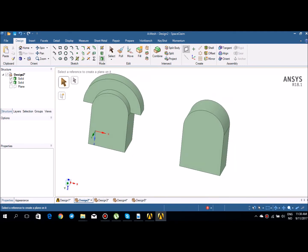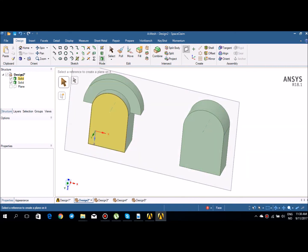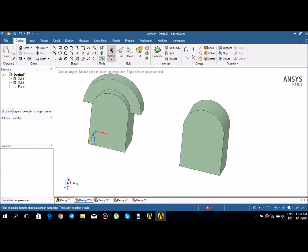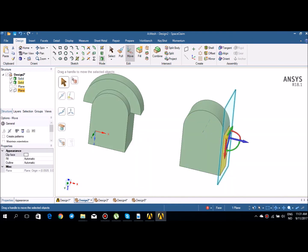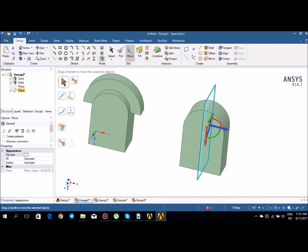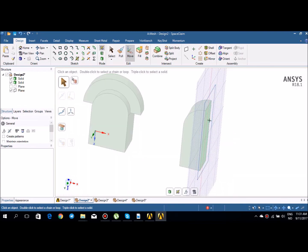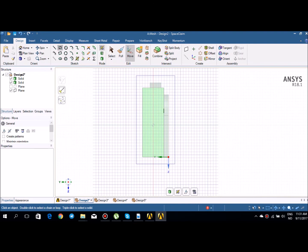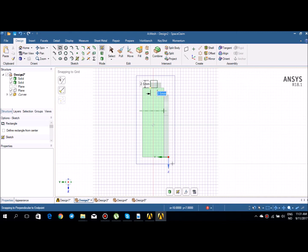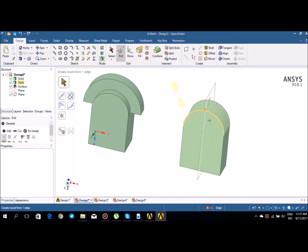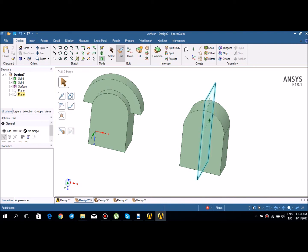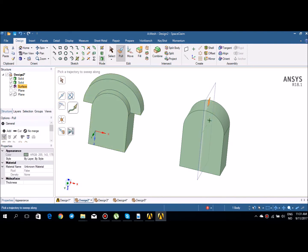Here is another sweep example where I sweep a rectangle around the edge of an object. I select the plane, move it up to the desired position, go to sketch mode on that plane, make a small rectangle, go back to 3D mode, select the surface, then choose sweep along the axis. You can see how the rectangle is swept along that path.